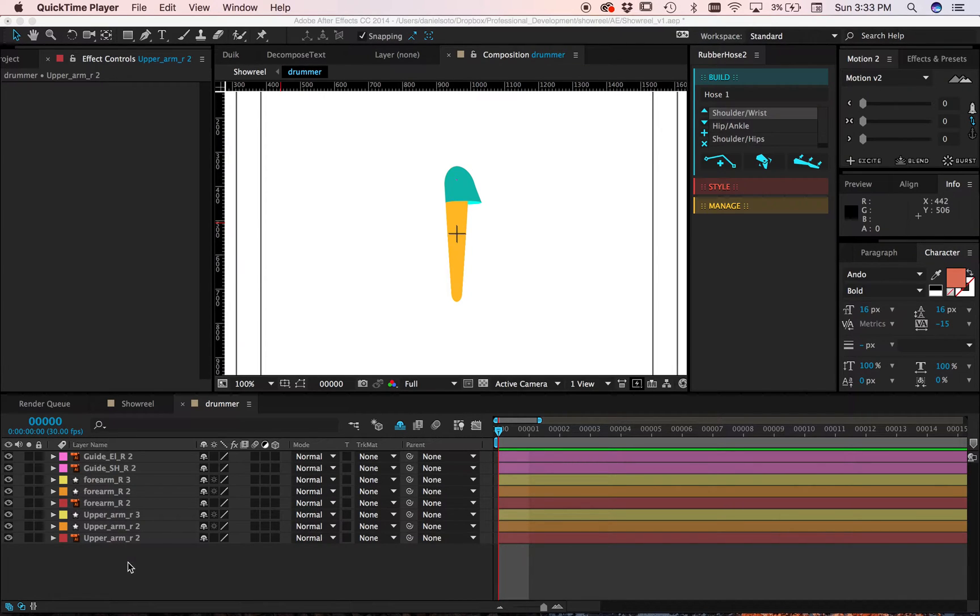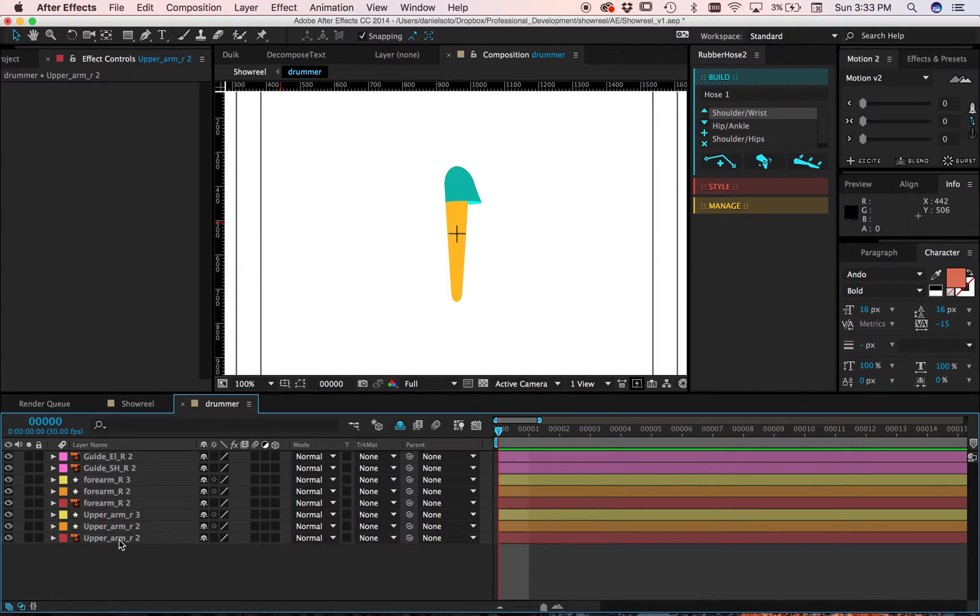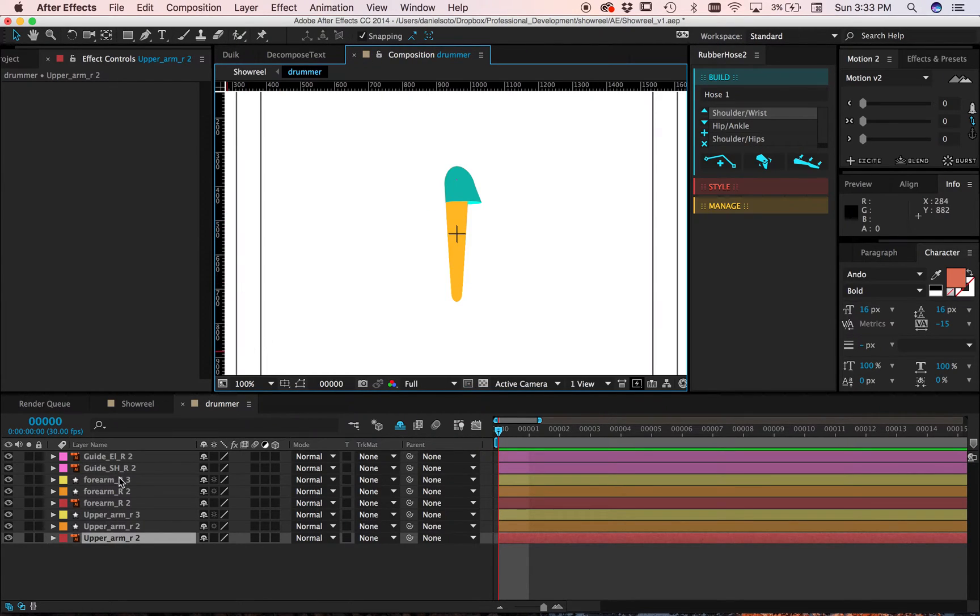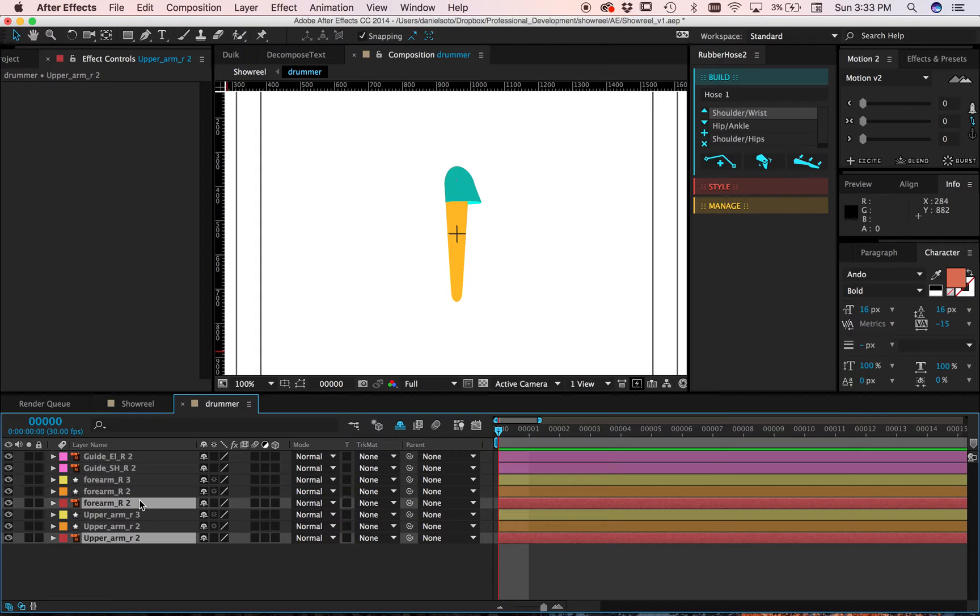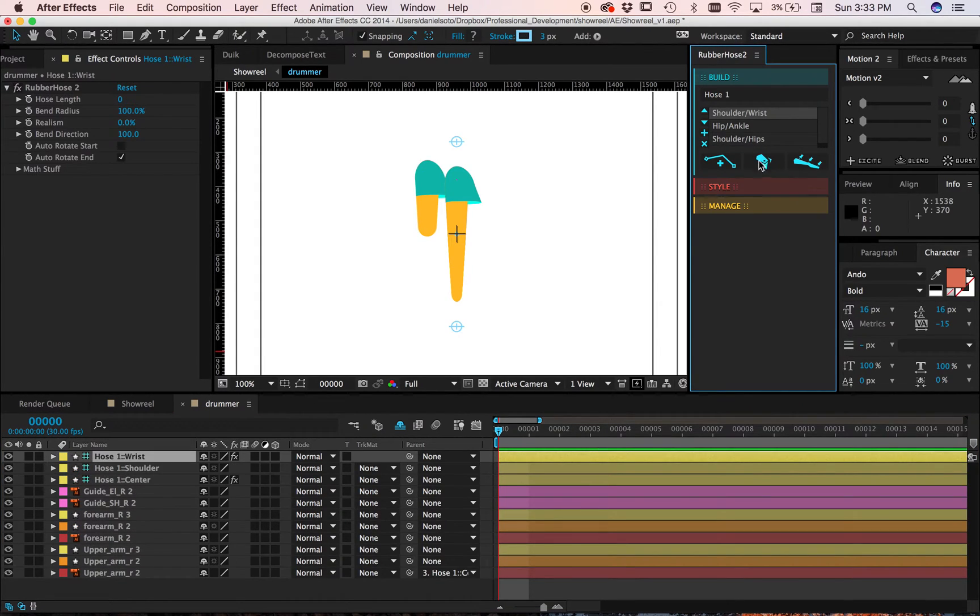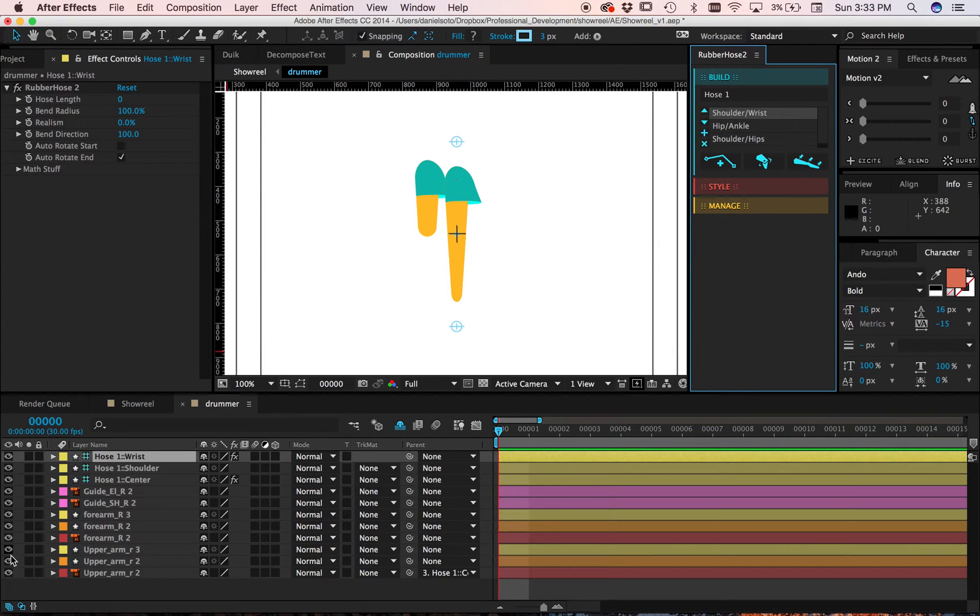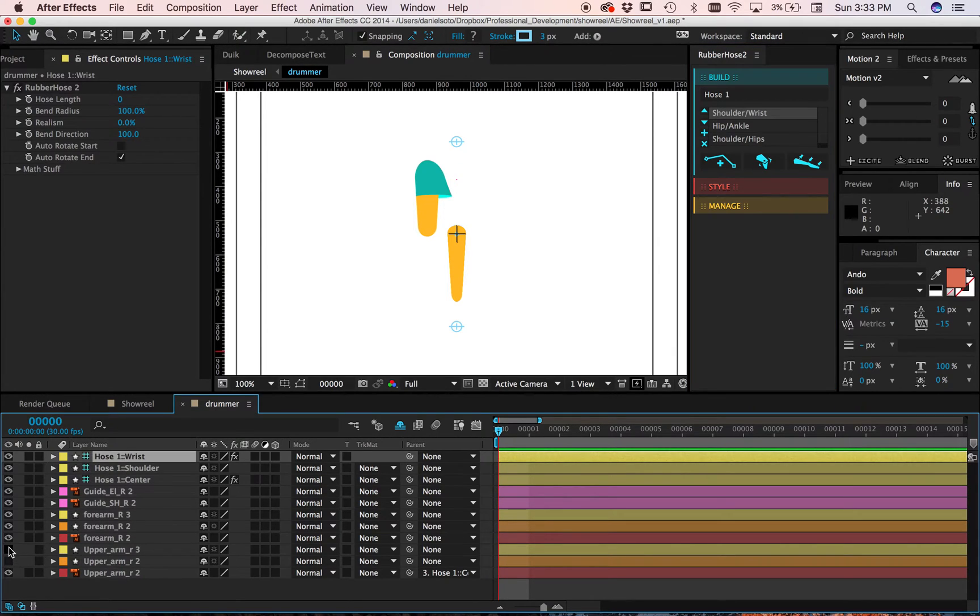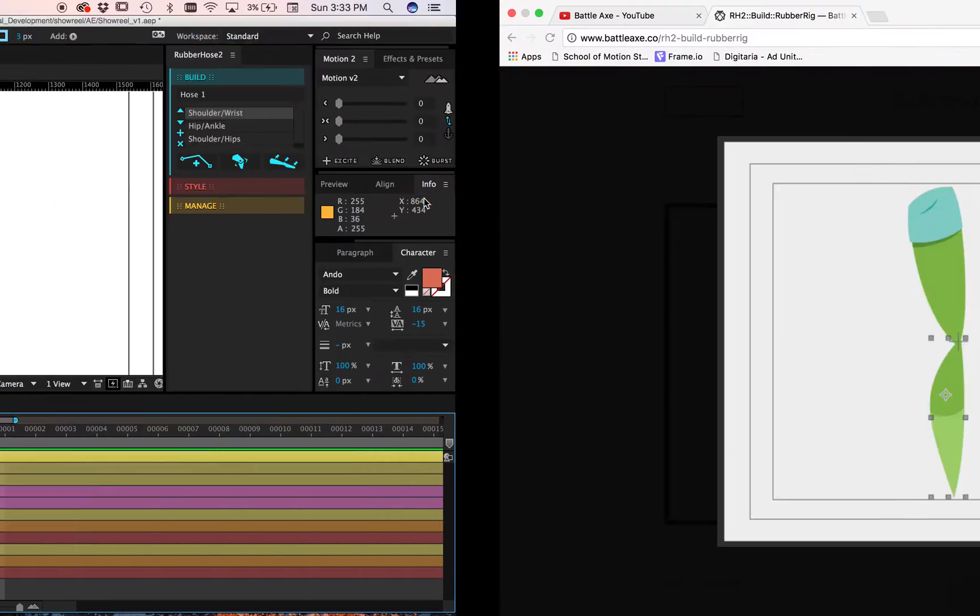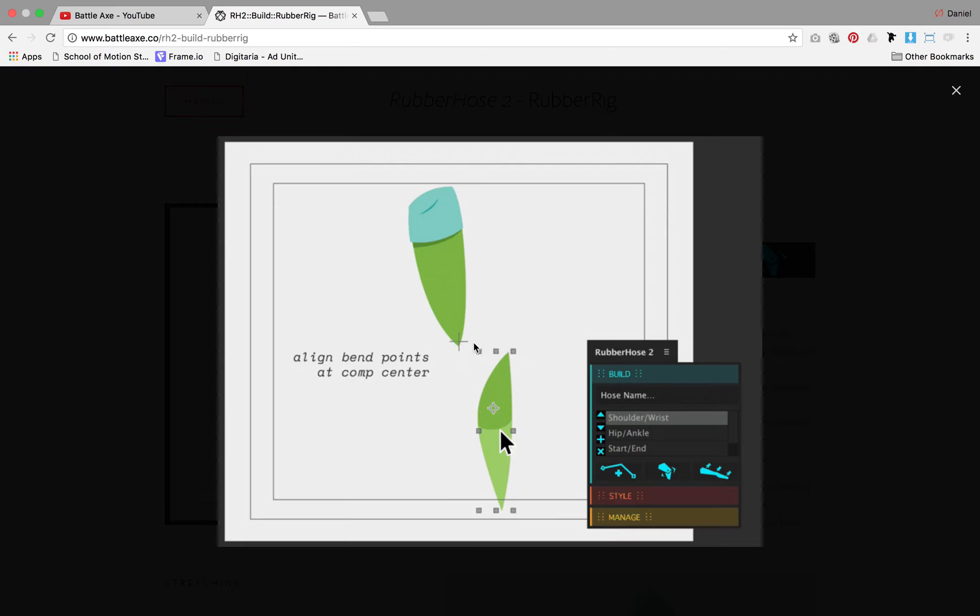I can click my upper arm and then I can click my forearm and I can hit rubber rig. So let me turn off these other layers real quick. And you see what I have. And so this is fine, right?